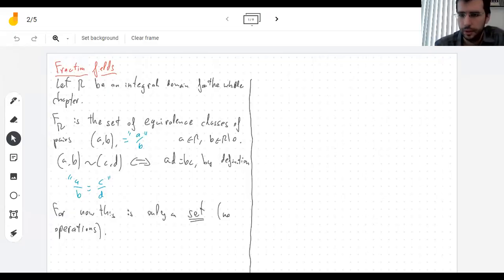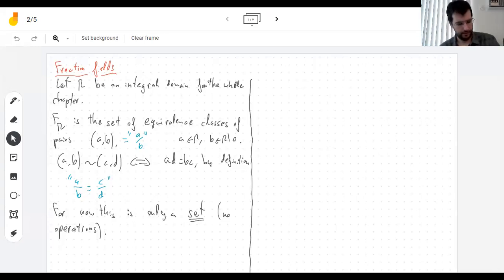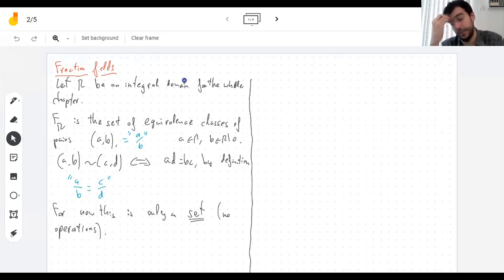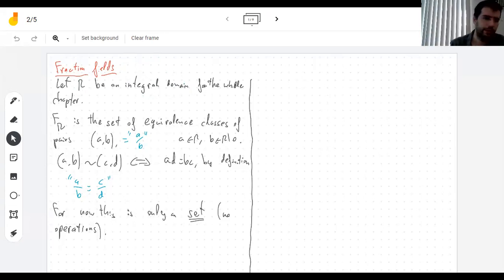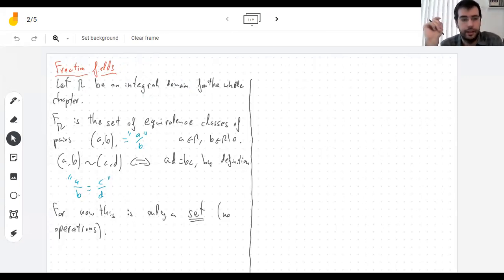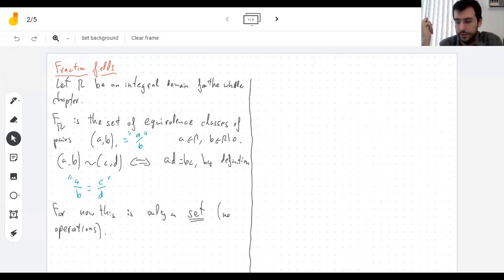Fields of fractions. Welcome, Tero. So, what did we do on Wednesday? We took an integral domain. The book calls this chapter integral domains. Every ring for a while is going to be an integral domain, if I forget to say it. And we're trying to stick that integral domain into a field, somehow invent fractions for any domain.